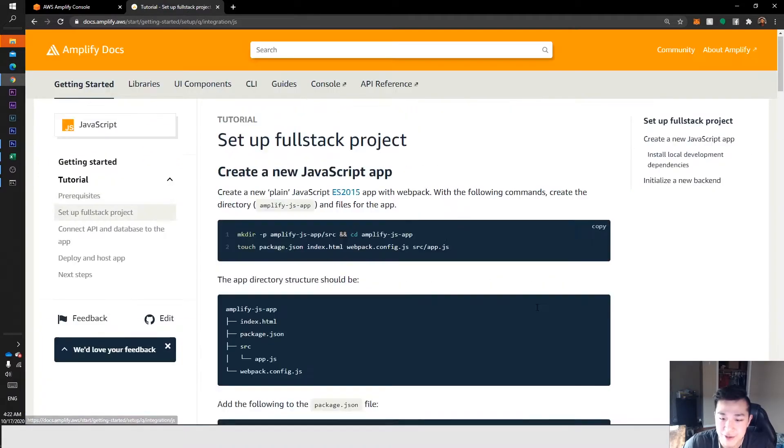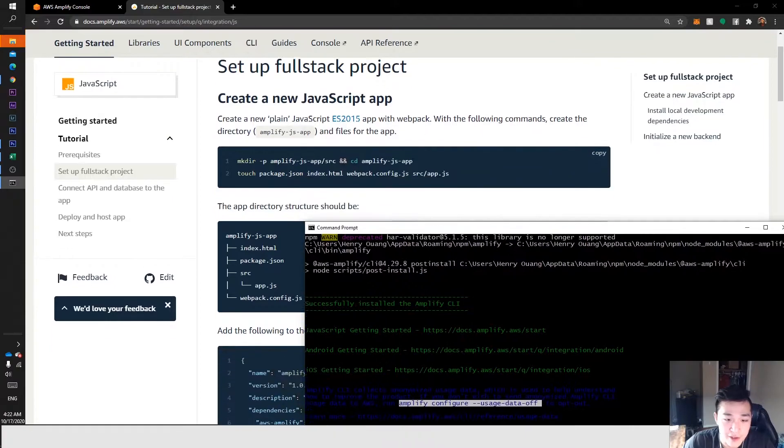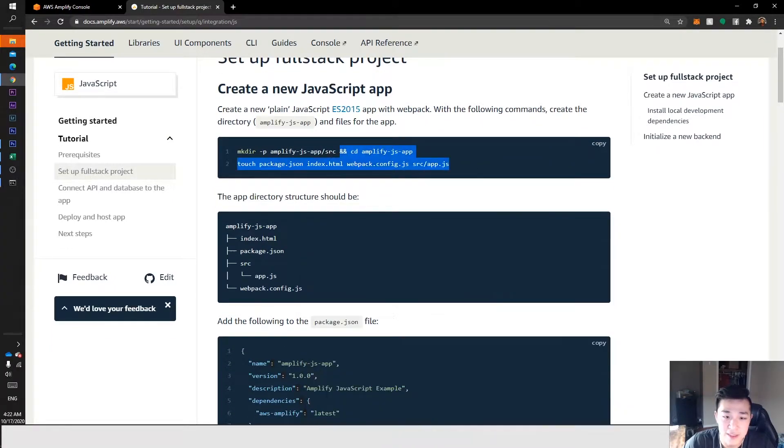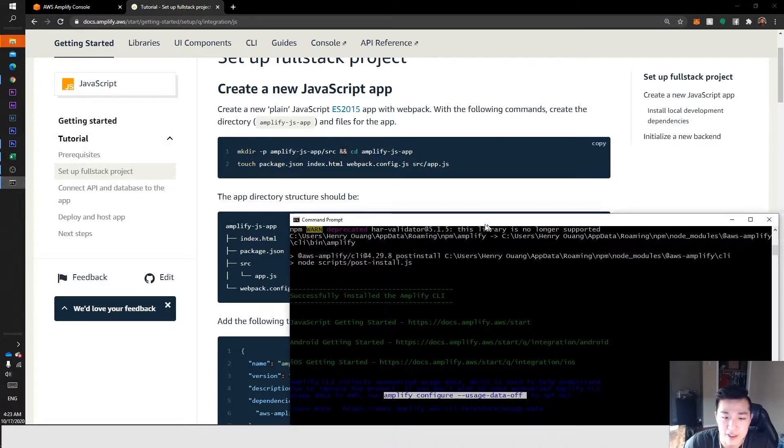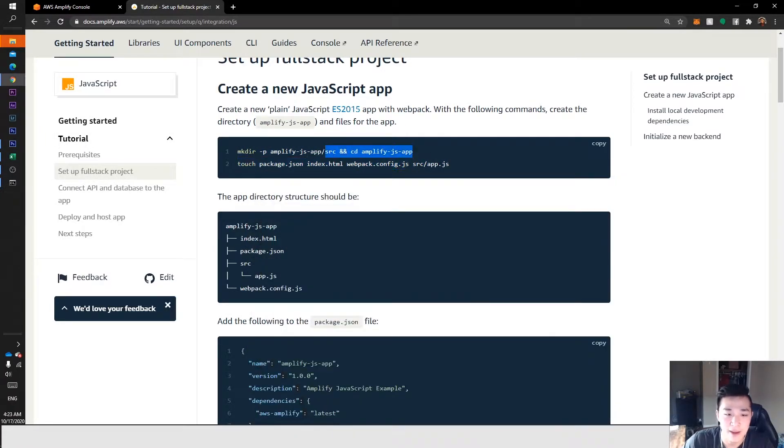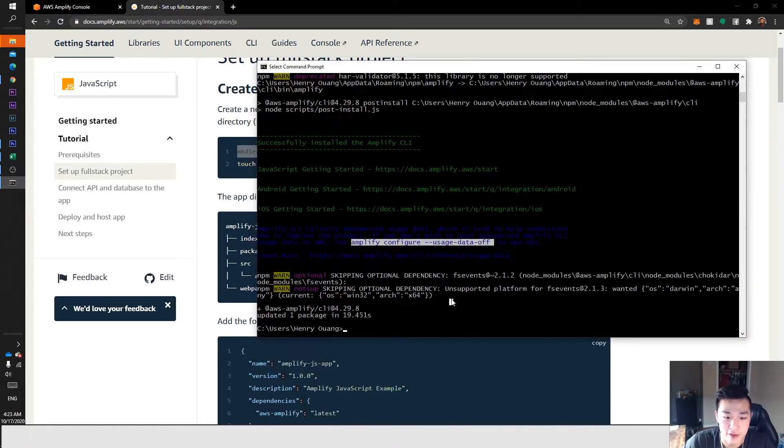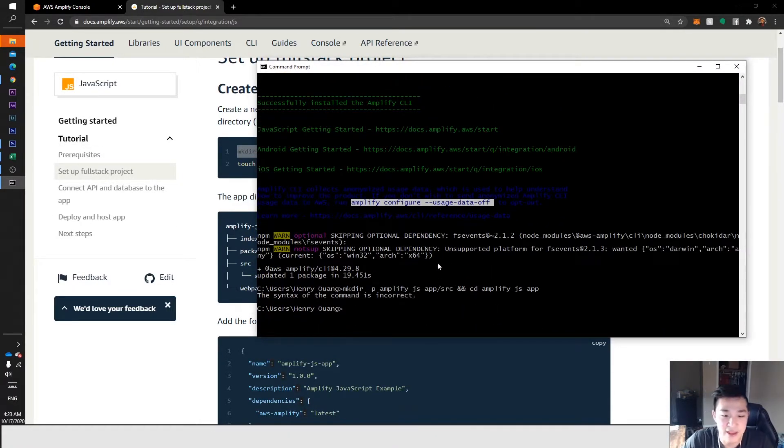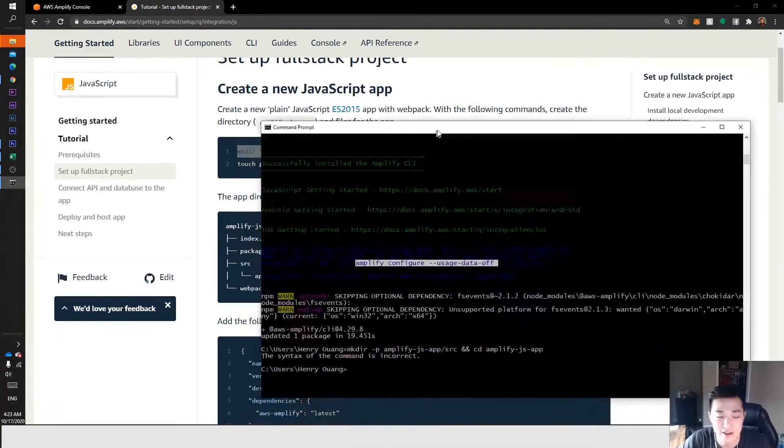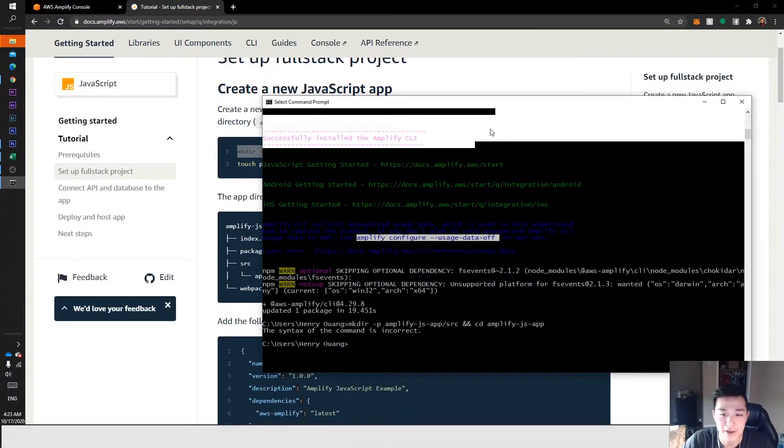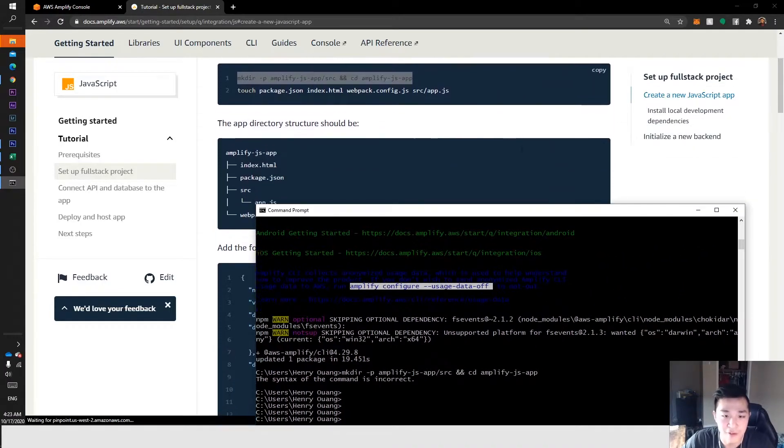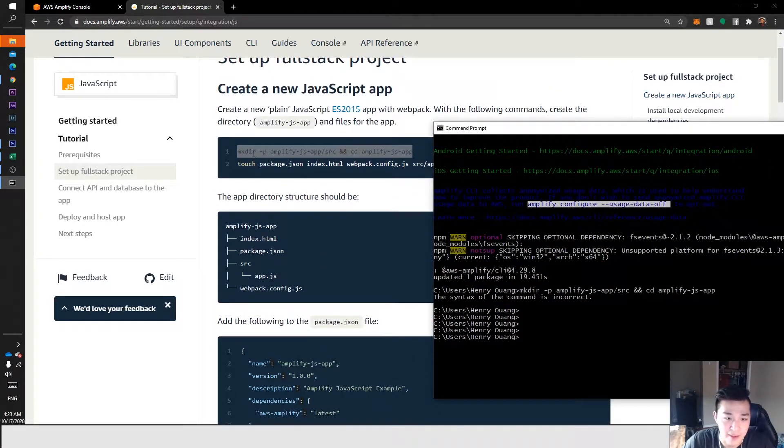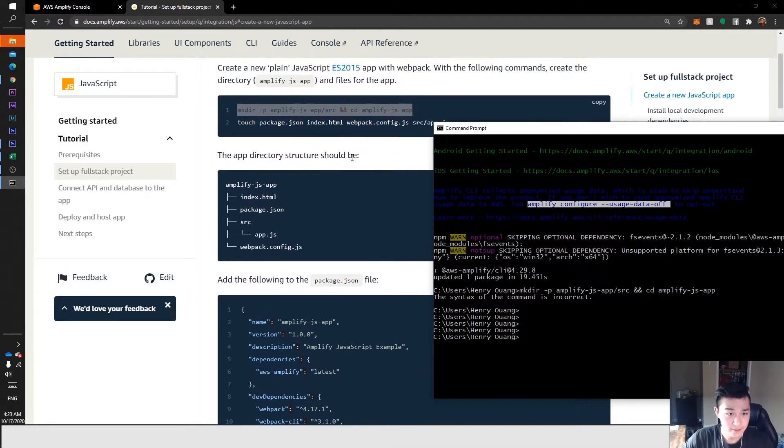Let's go to set up a full stack project. A few things you want to know here - running these commands, I would typically just run these and it works, but with my experience trying to run these, they don't work. For example, I ran these and it says the syntax is incorrect. So I'm going to make my own commands and you guys can follow along.